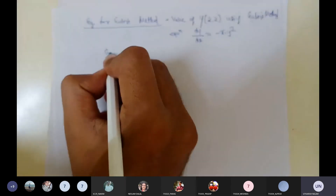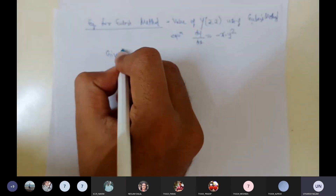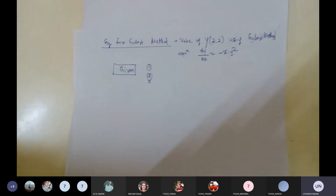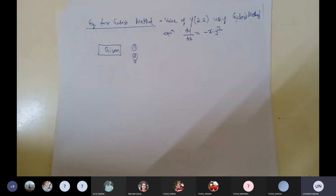We need to first list out what is given. Three things will be given to us: first, the equation in the form of x and y; second, the initial value problem; and third, the method — for example, Euler's method or modified Euler's method.